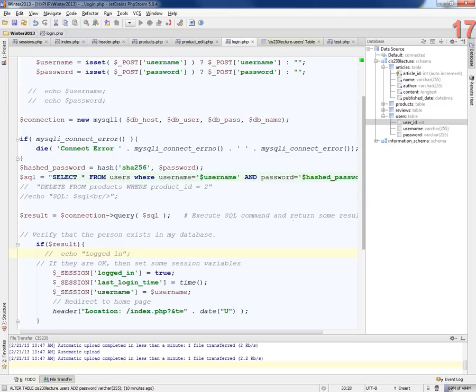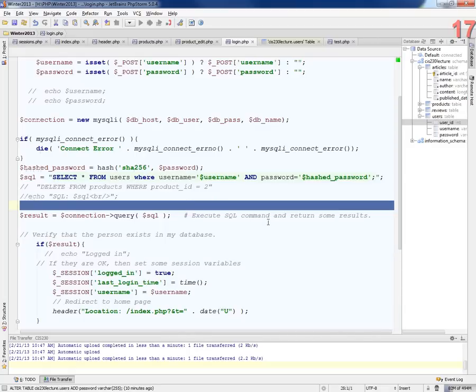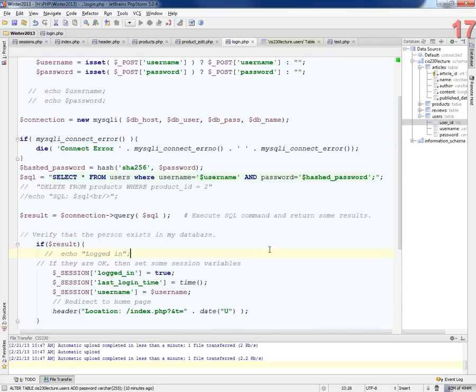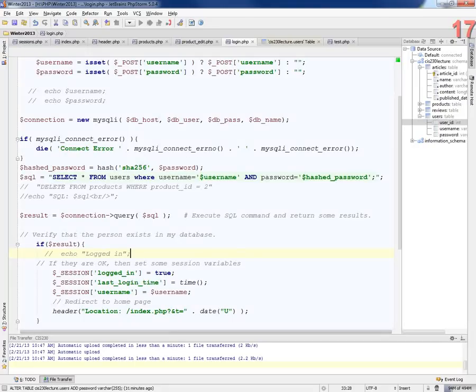It seems kind of counterproductive, though, just to put the salt in the user database, because if they get the database, they're going to get that as well. Yes, but it doesn't help you. Again, it's a one-way encryption. It doesn't really help you. Hey, he's here.